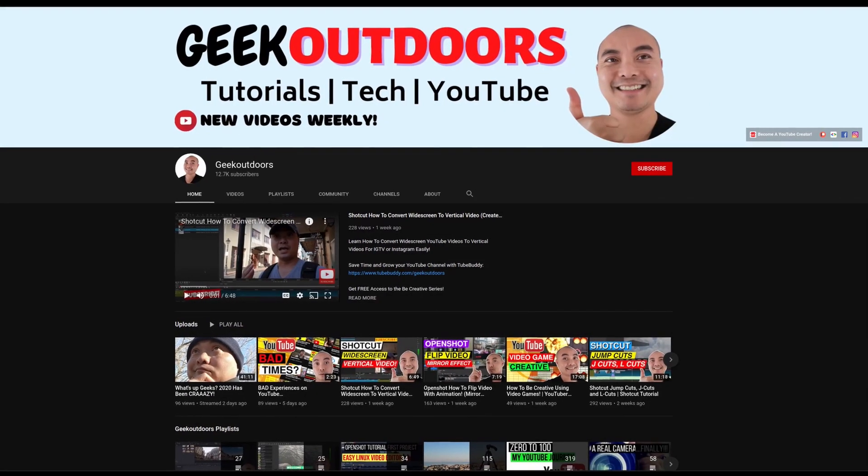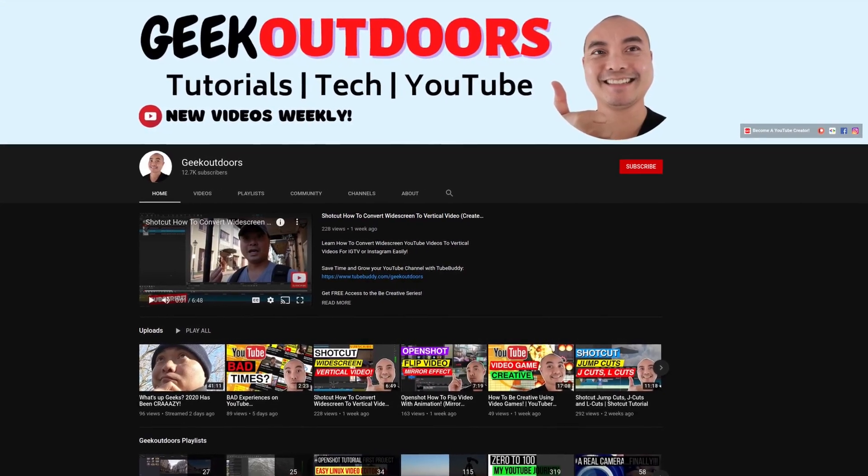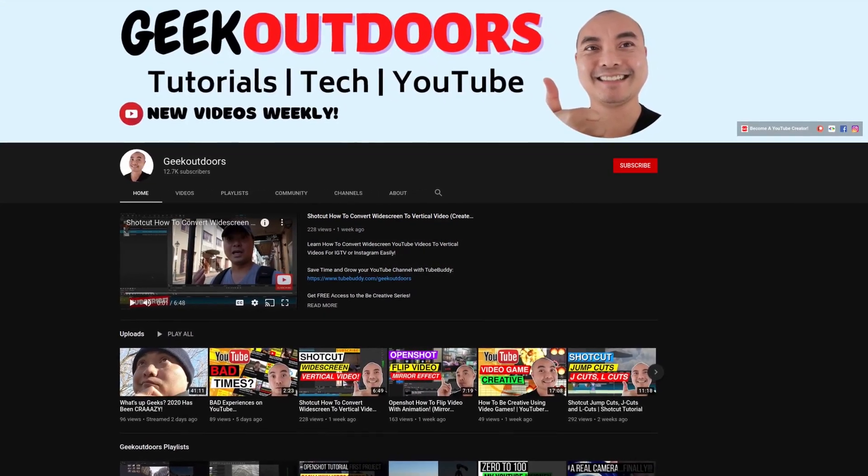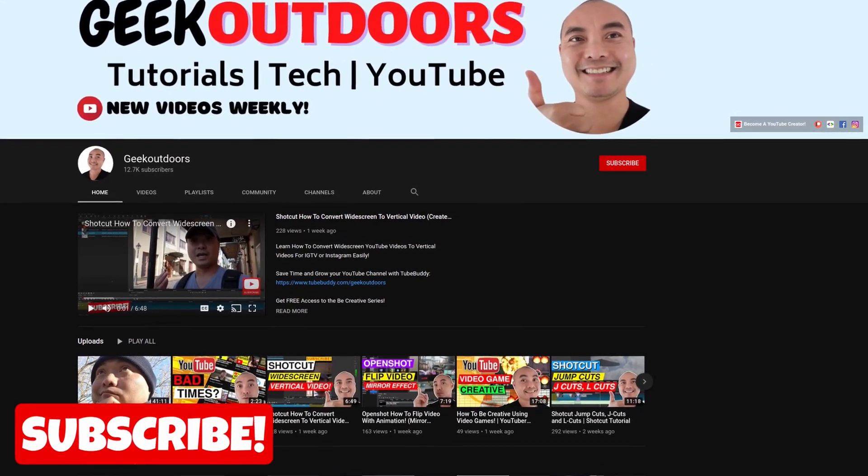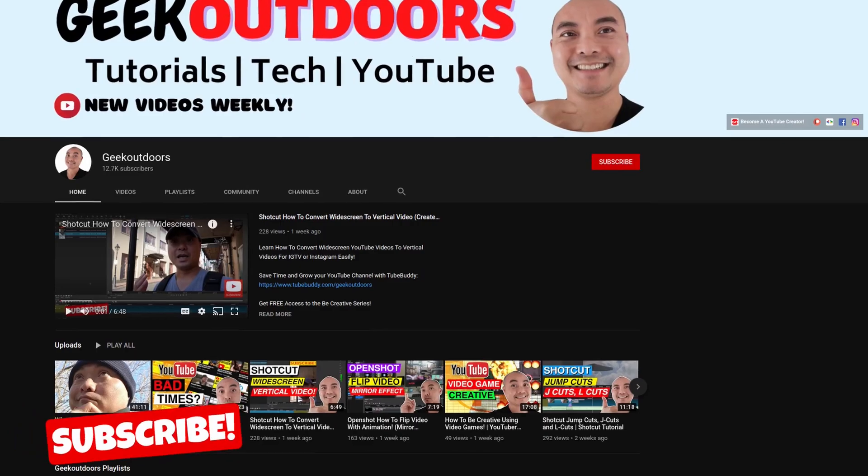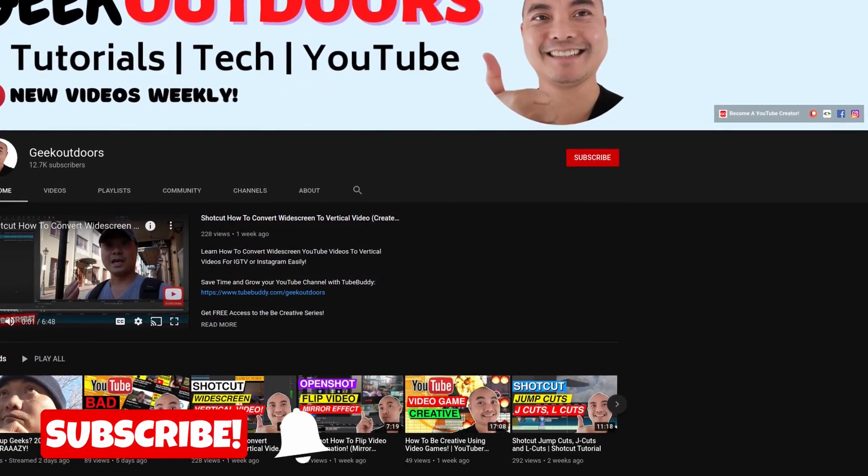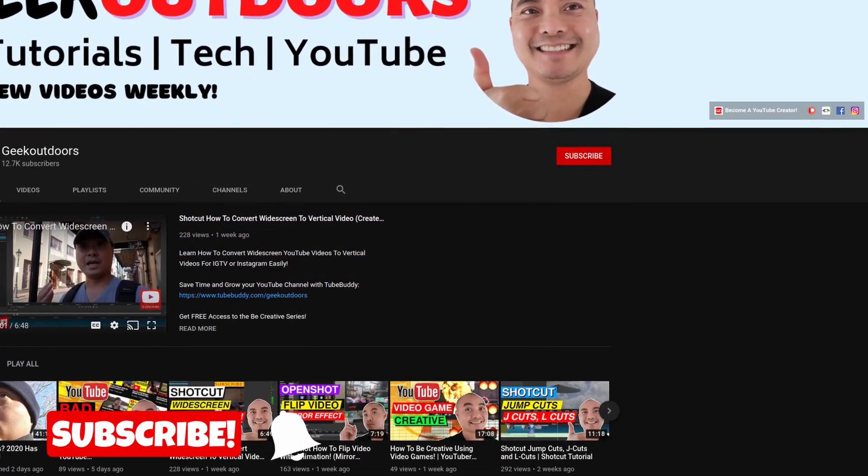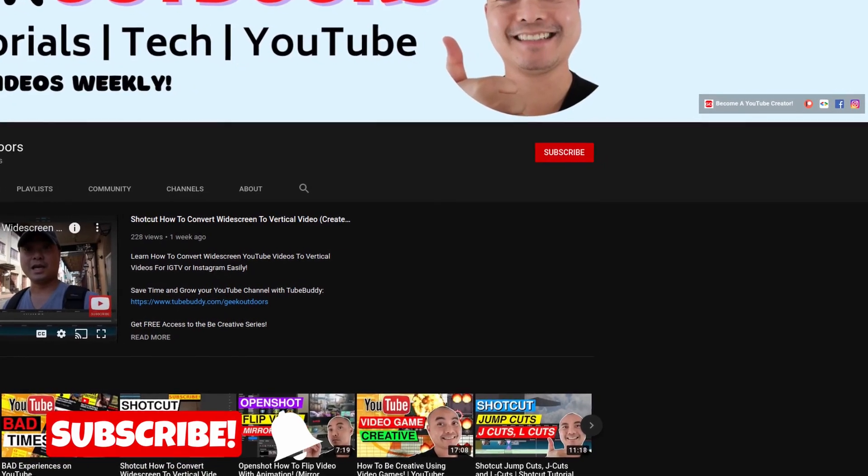Welcome to another episode of geekoutdoors.com. On this channel, you'll learn how to be creative, and I'll teach you the tools you need to create, so be sure to hit the like and subscribe button to help the channel create more content like this.